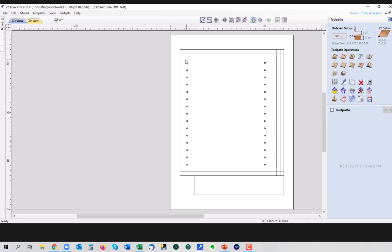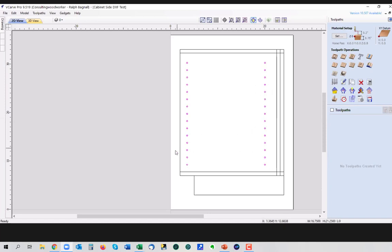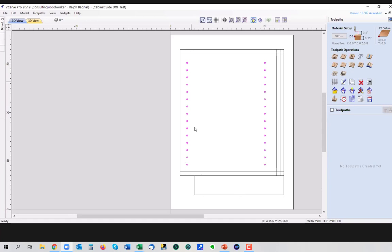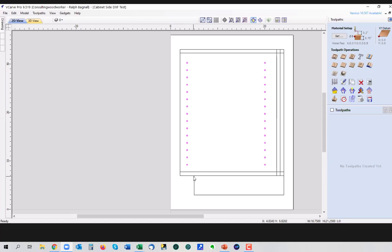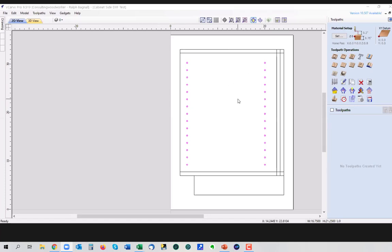The first thing we're going to do is the holes. You always want to work, whenever you're working with a CNC machine, as much as possible you want to work from the inside outward. We want to get all the internal details done before we cut the piece out, because even if we're using a vacuum hold down system like you would in the industry, or if you're using tabs to hold it, you don't want that piece to move. Because if it moves and you haven't cut all these holes or whatever, everything's going to be messed up. If the part moves slightly as you finish cutting it out, and that's the last thing you're doing, it's less of a critical issue.